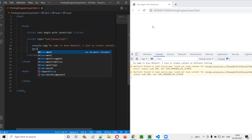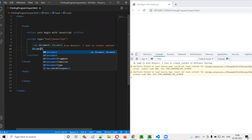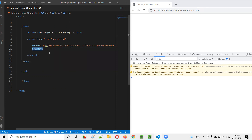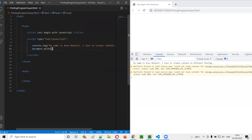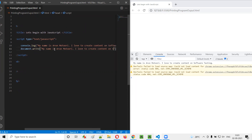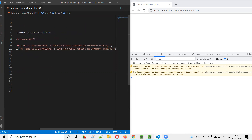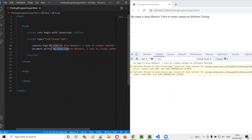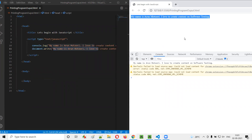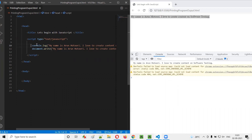We have to first write document.write. You already know what 'document' is from when I explained the DOM — document refers to the entire web page. To write something onto the web page, you use the write function. Inside document.write, just provide the same text: 'My name is Arun Motori. I love to create content on software testing.' You see — that particular text is getting printed as output onto the web page. document.write prints the output onto the web page directly, whereas console.log prints into the browser's console. That's the difference.